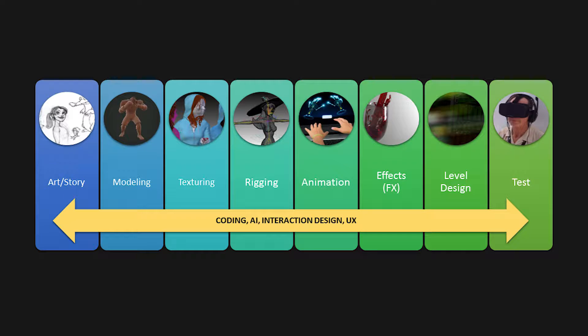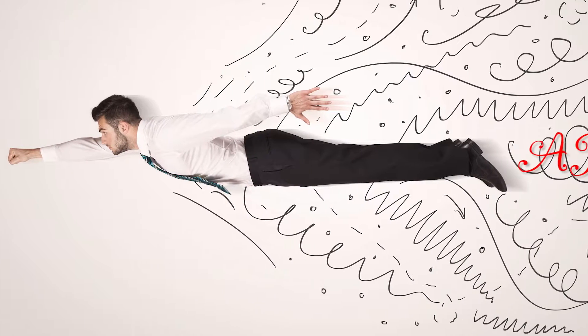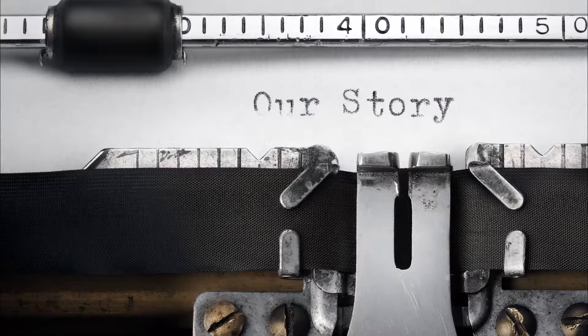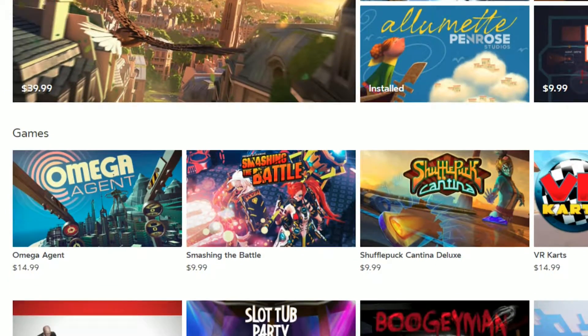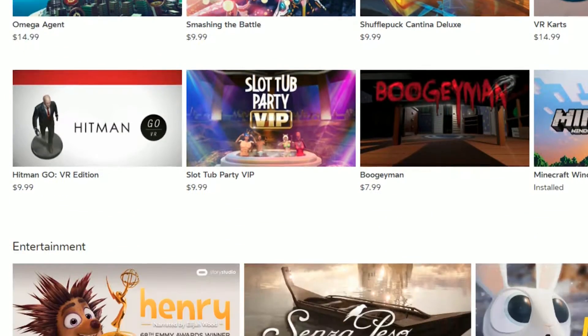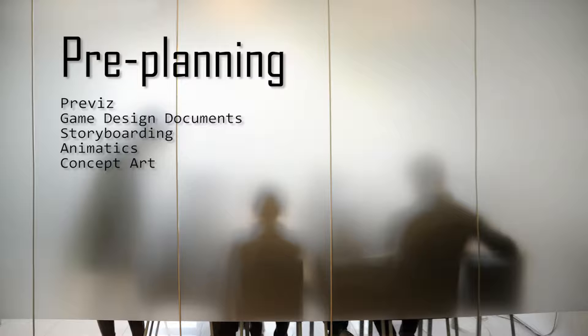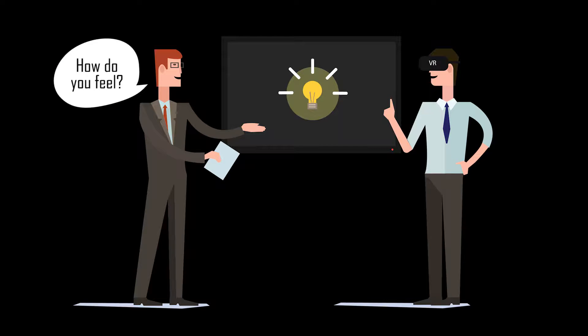So let's break it down and go over the steps in creating a VR experience. First off, everything starts with art and with story. Good games, good experiences, good tools all require pre-planning. And that often means deciding how your users should feel and what they should experience while they're using your content.